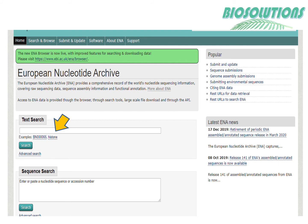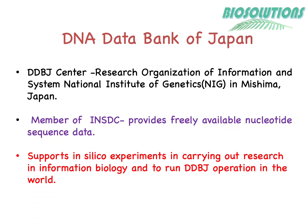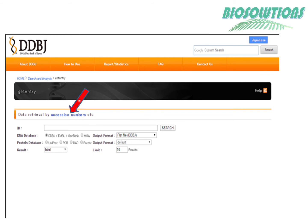Here is the home page for ENA, where by typing an accession number or gene name in the text search box, data can be retrieved. DDBJ is located at the National Institute of Genetics (NIG) in Mishima, Japan. As a member of INSDC, it provides freely available nucleotide sequence data and supports in silico experiments in information biology. Data retrieval can be done by clicking on 'Get Entry' under search and typing an accession number or gene name.